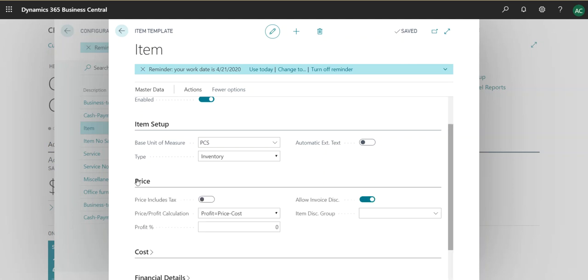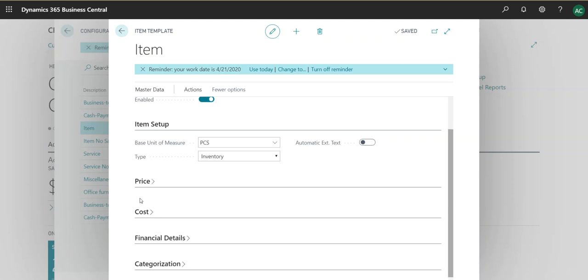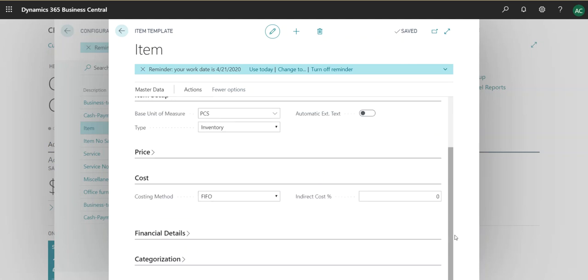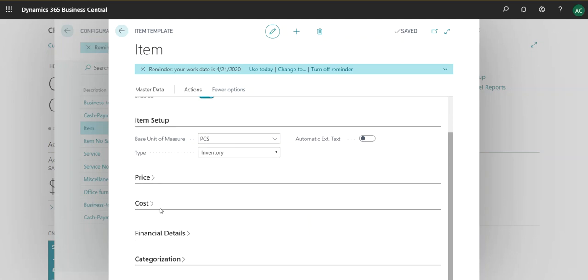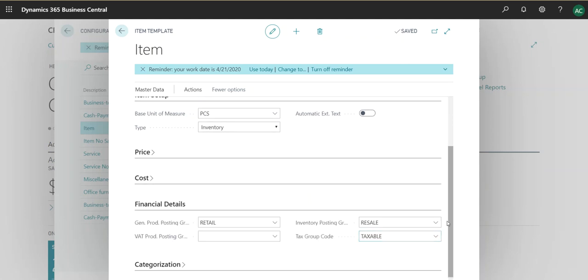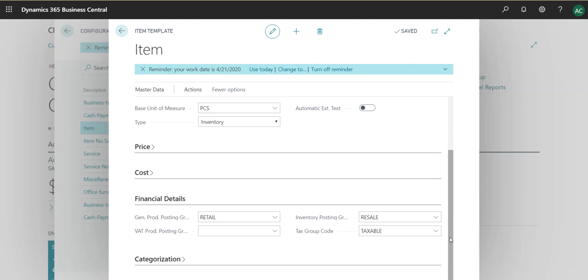And you can actually assign a cost associated with it, and then also the financial details. So this would take into account any tax group codes that you have configured and you can assign them to these items.